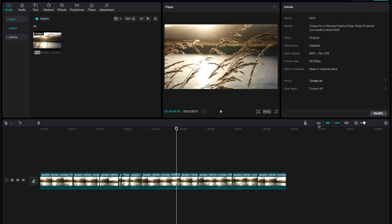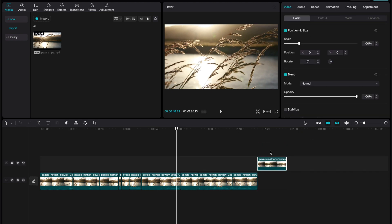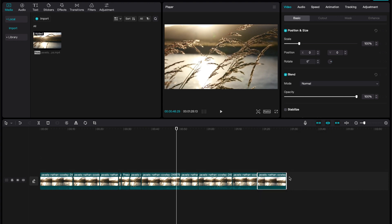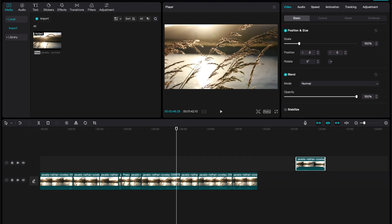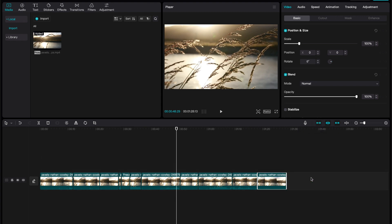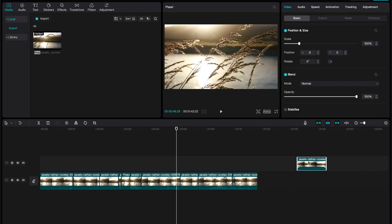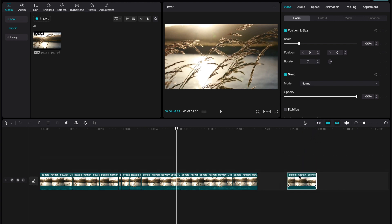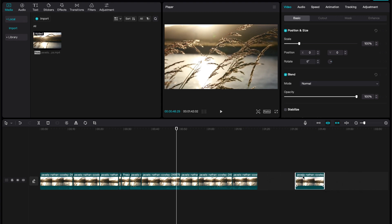Then you have turn off main. Turn off main basically refers to your main track — so anytime there's a main track, it automatically just sticks to it. But if you turn it off, you can freely move your clip along the timeline.